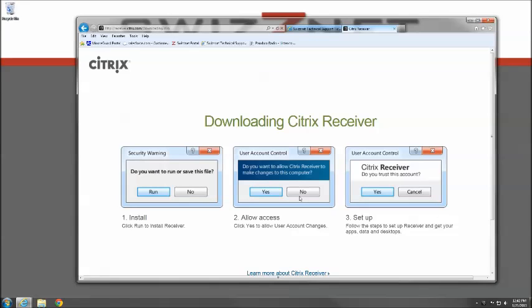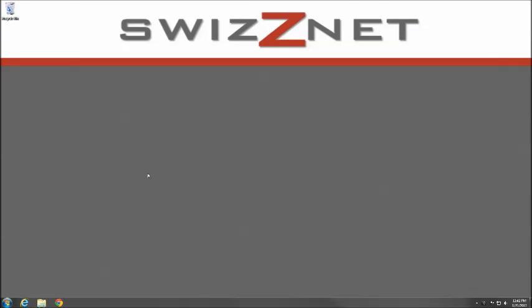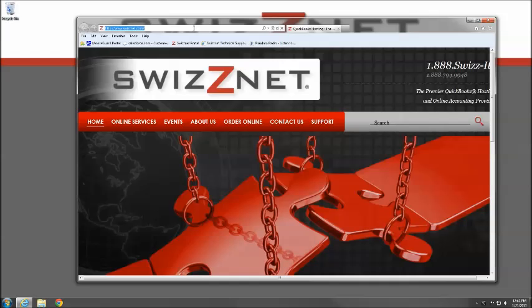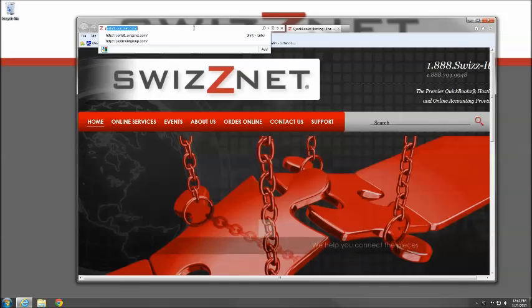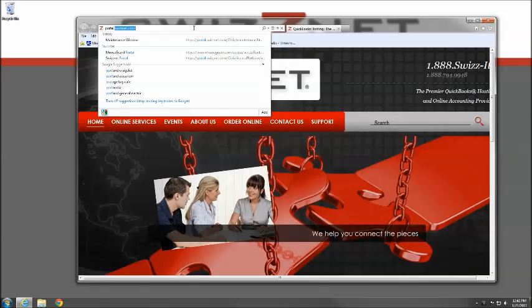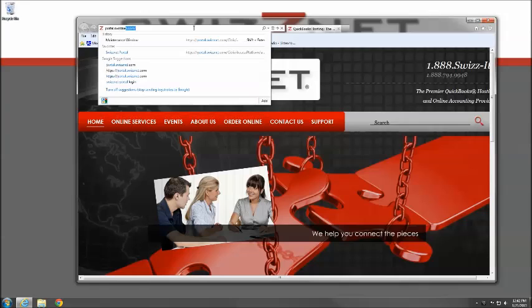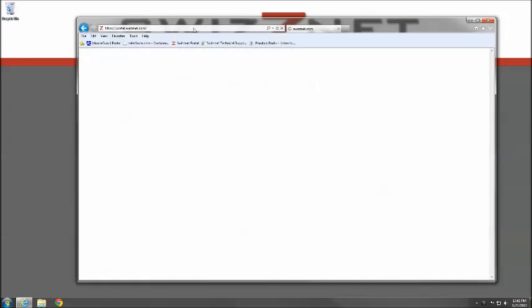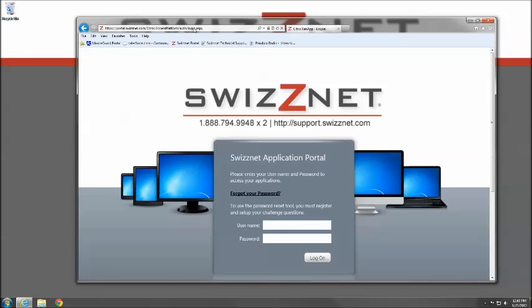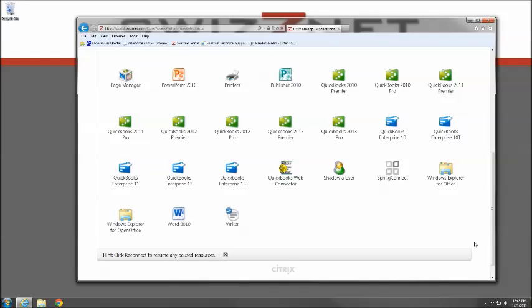Once it's finished, it will close the installation application. Close your web browser, then open it again and go to our portal website at portal.swiznet.com. There you can log in and launch your application.